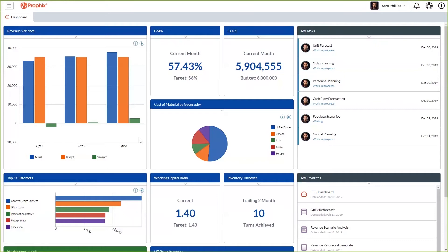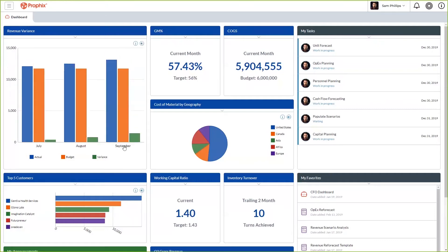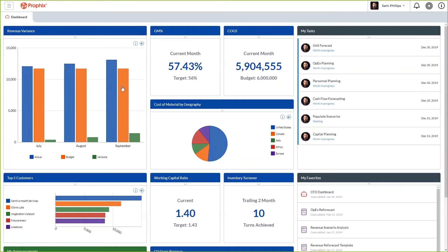Profix dashboards are entirely interactive and by simply double clicking on Q3, you can see the underlying months. At the monthly level, it looks like it's more of the same. From July to September, there was a positive trend in their variance and in September, their actuals equal their budget.